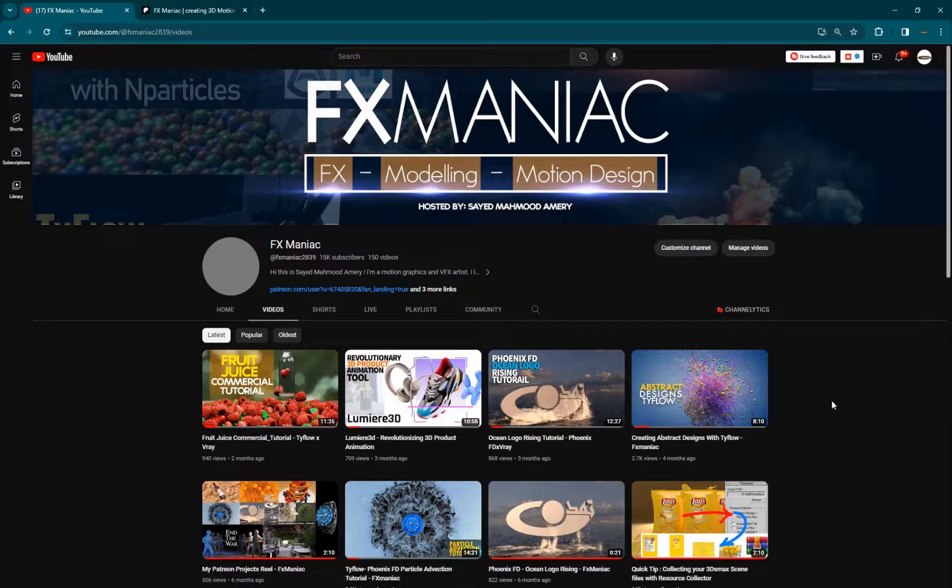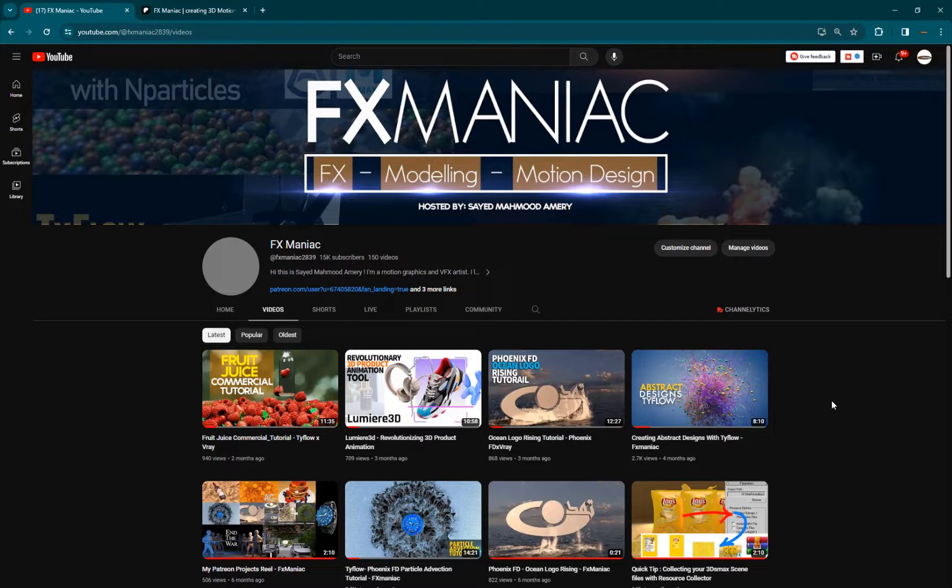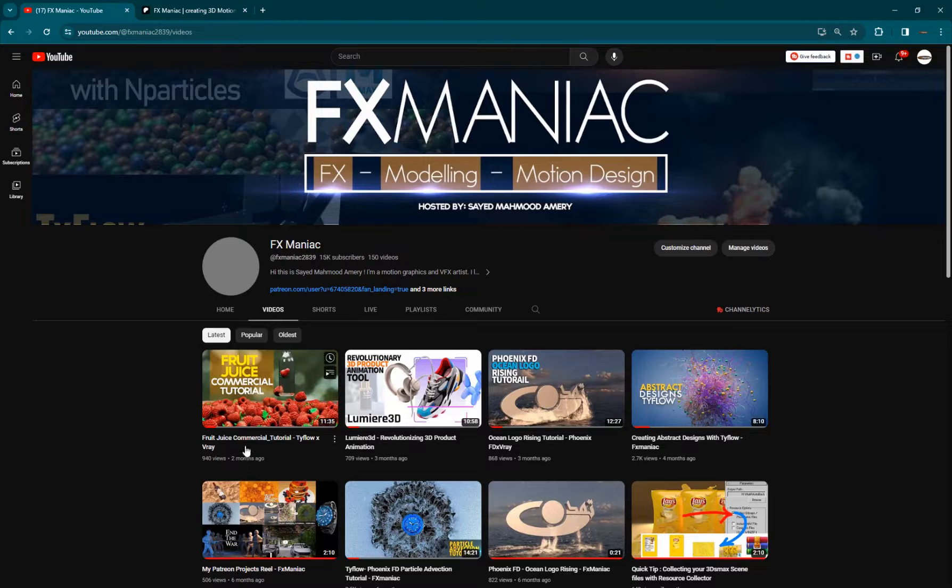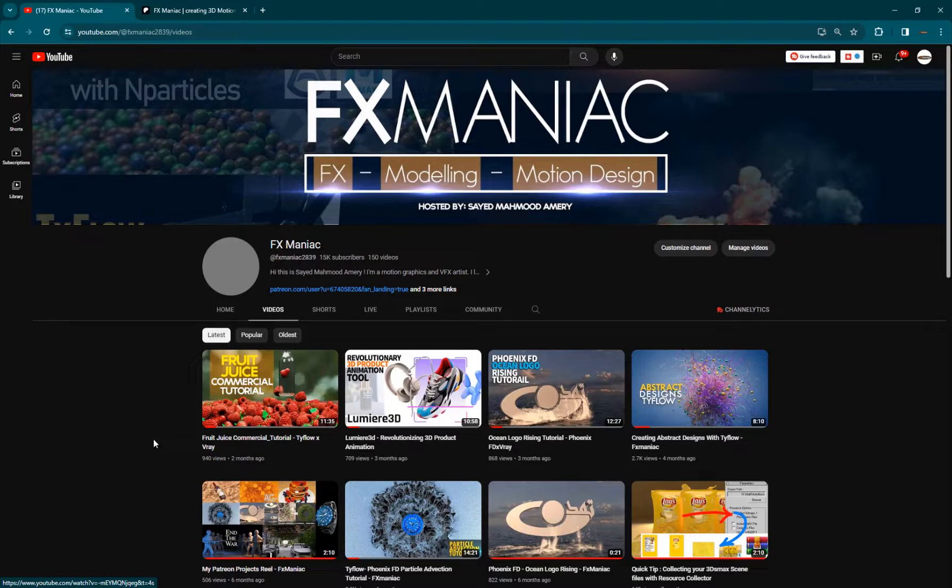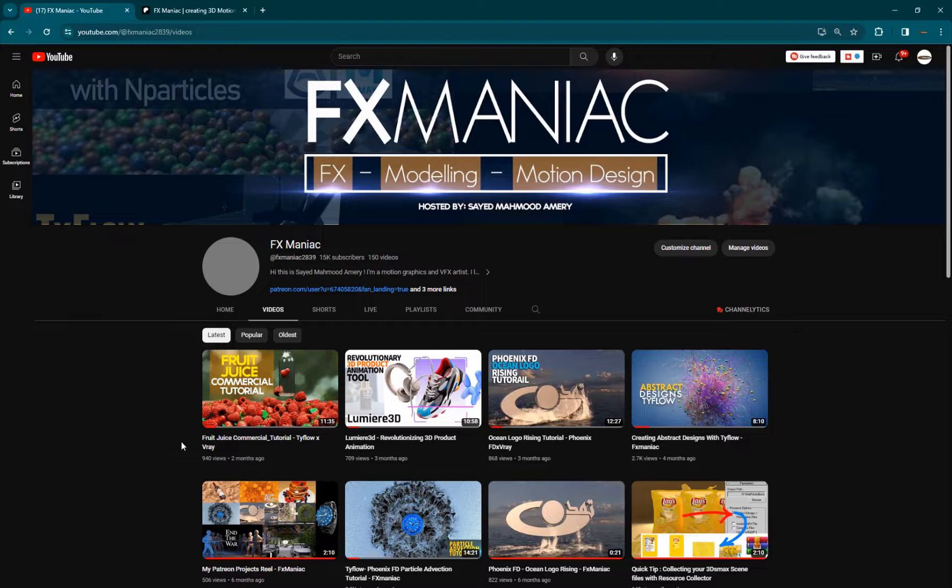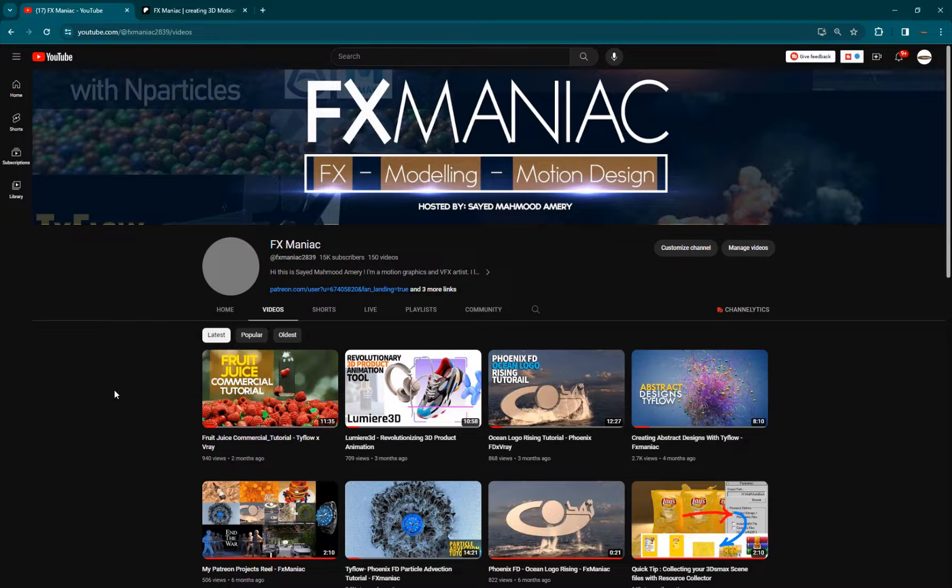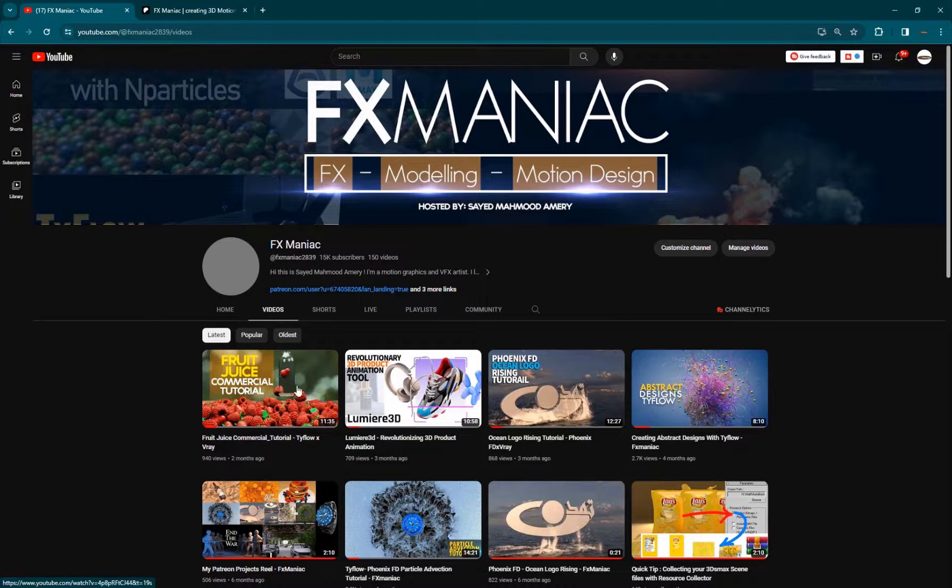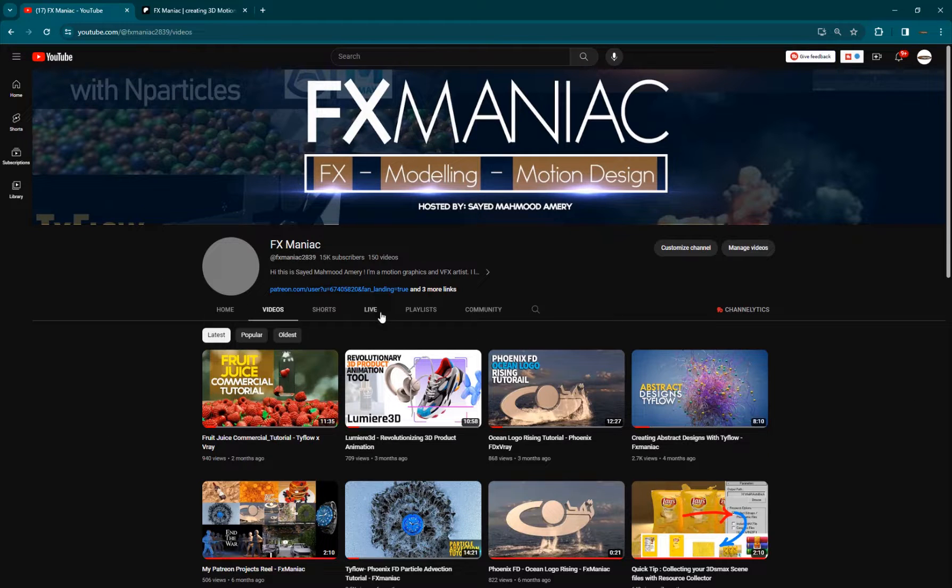Hey, what's up everyone? Welcome to FX Maniac. This is Sayyid Mahmoud Amiri after a very long time. In fact, it's been like two months, 63 days to be exact. Unfortunately, I've been very sick for the last two months and I haven't been able to do anything, a project or a tutorial or a video for you guys. So I'm sorry about that.